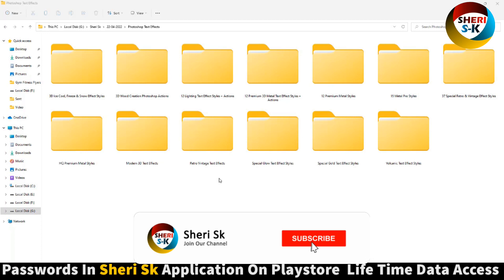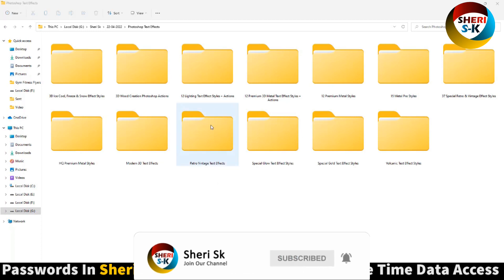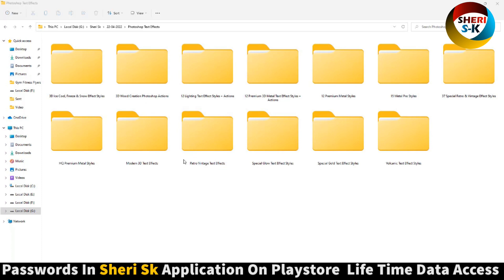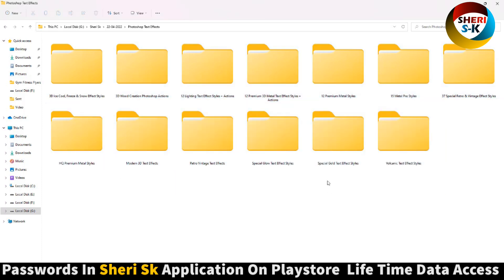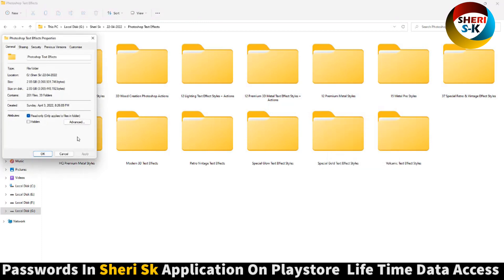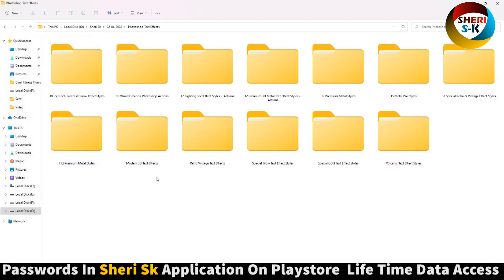Assalamualaikum friends, here is Photoshop text effects with shape file and these are 13 folders, that means 13 bundles here. Total size is 2.85 GB, near 3 GB, but don't worry I will compress for you in some parts so you can download easily in some MBs.